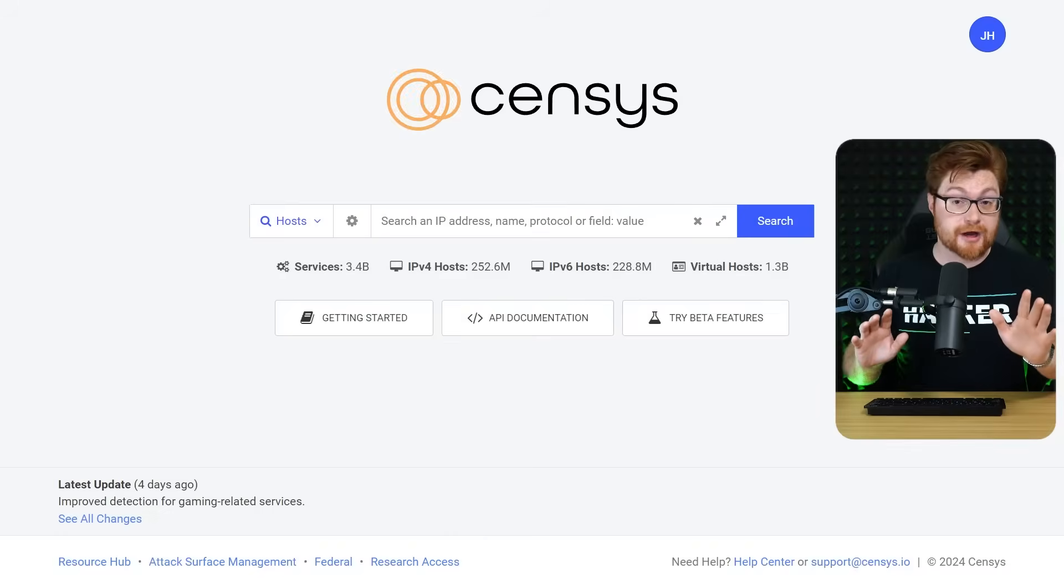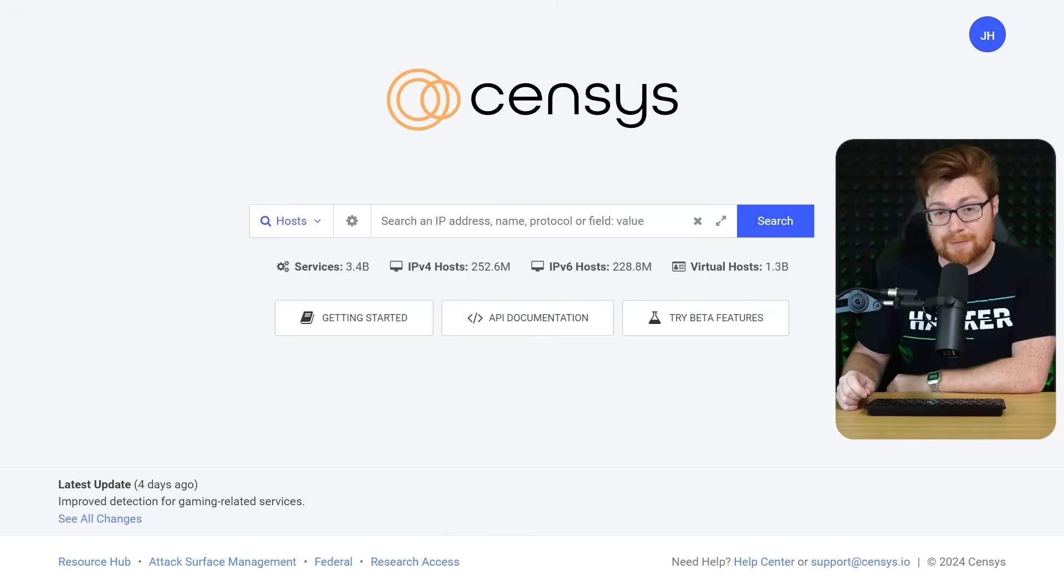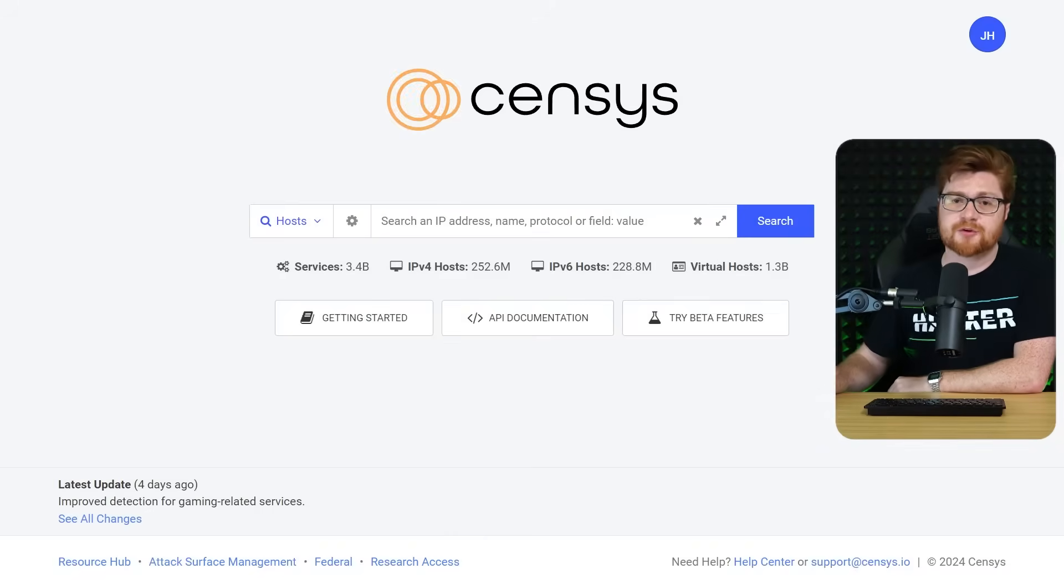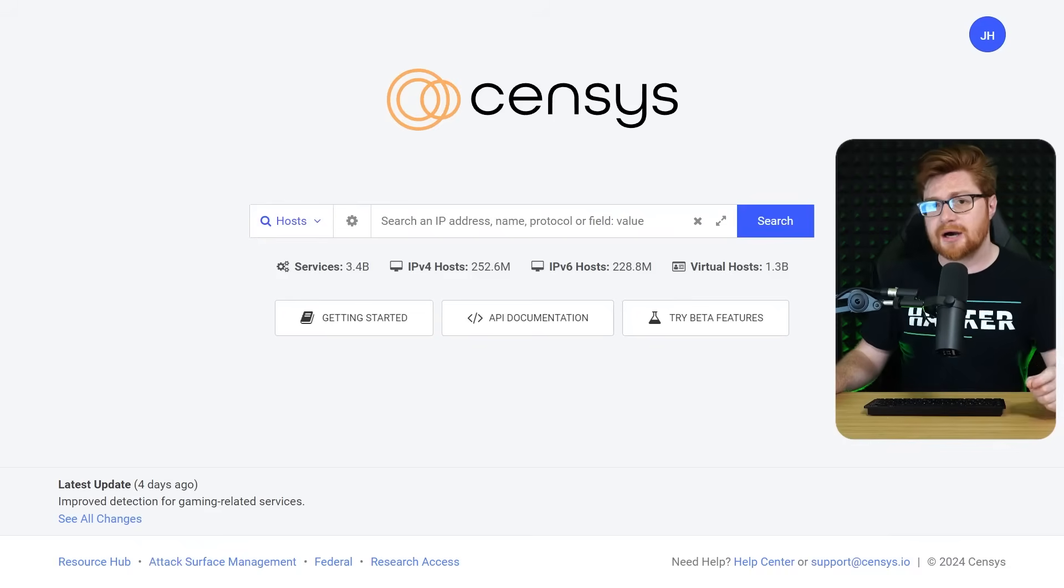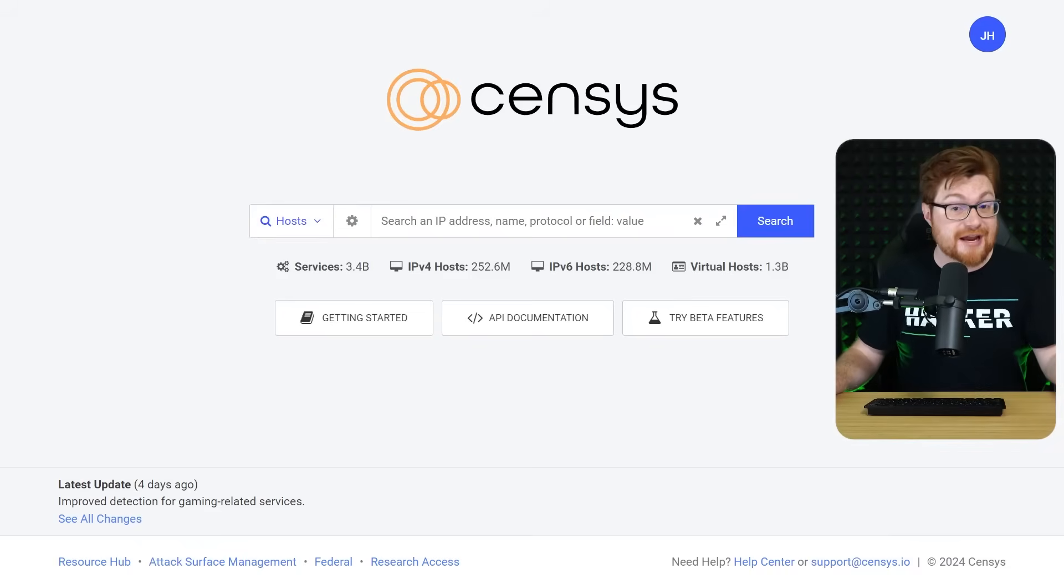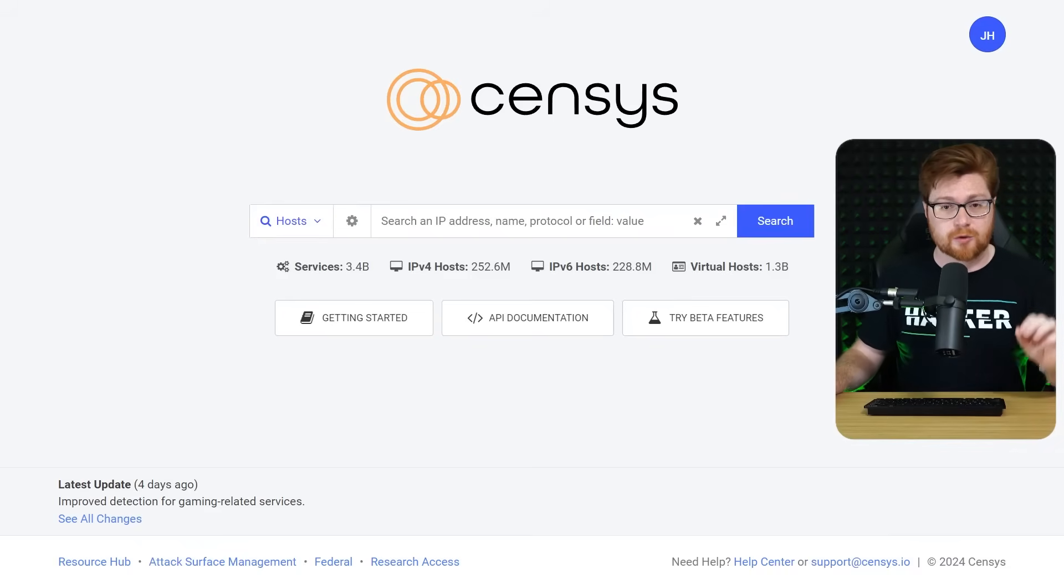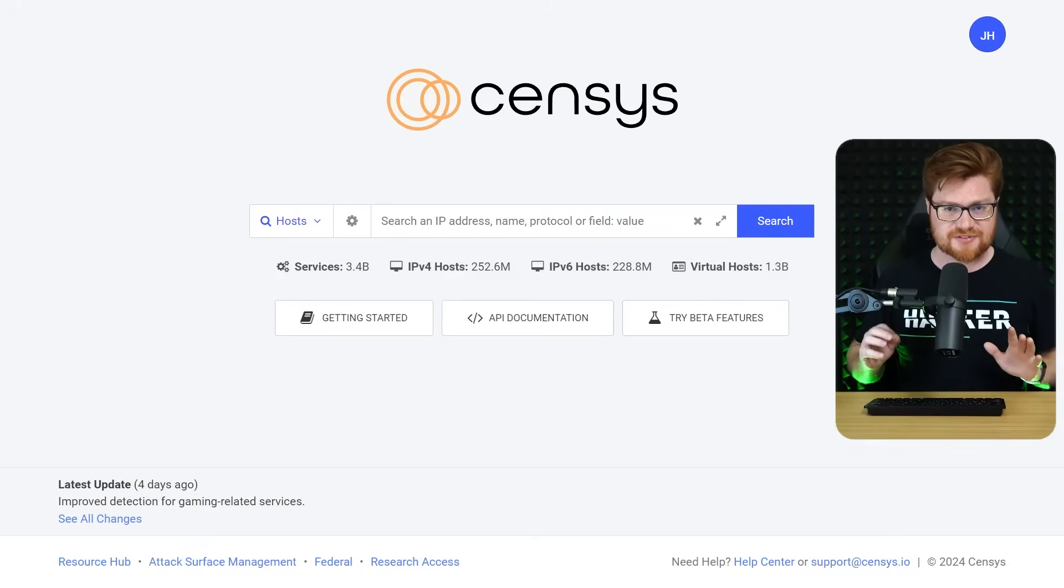Let me be straight up. This is a sponsored video, but I really love using Census to see what weird, wild and wacky stuff might be out on the open internet. Even scams, deception, tricks and lures, things like phishing websites.